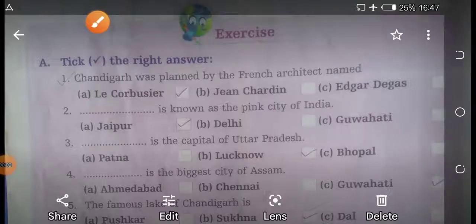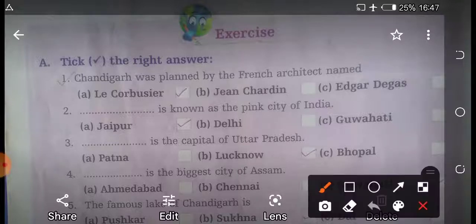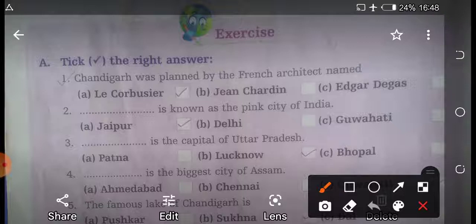Good morning students. As we know that today is our SST class, so we will discuss the exercises of Chapter 19. So first question is: write the tick the correct option.